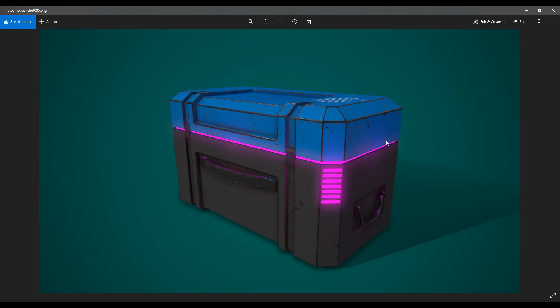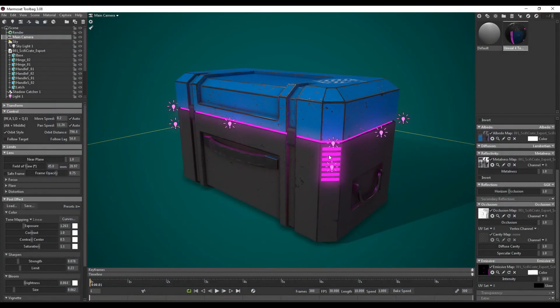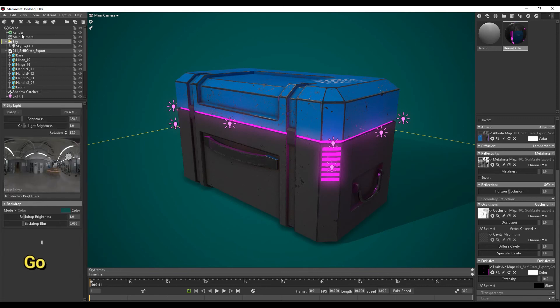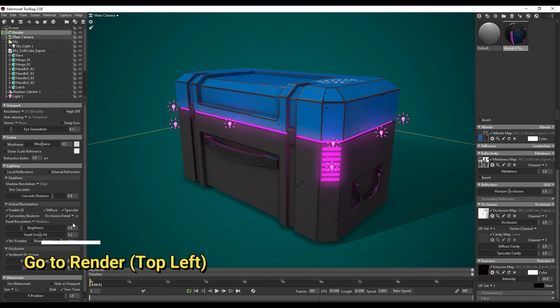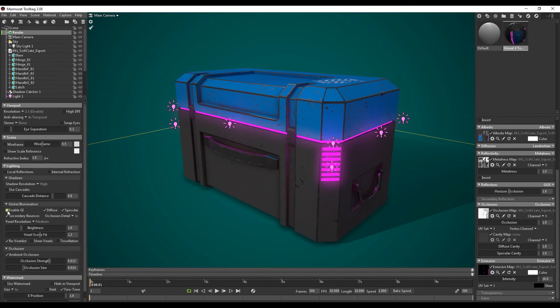And there it is. Our final rendered image of our sci-fi crate. Now another thing that I just want to show you is how to create a rotation of this crate. Now my computer is quite slow with the global illumination turned on. So I'm just going to turn it off. So now I'm just going to select my sci-fi crate over here.